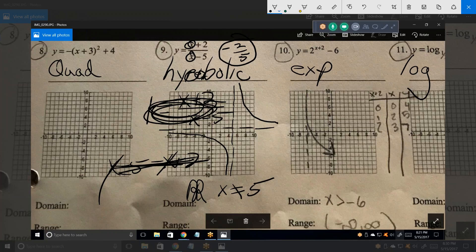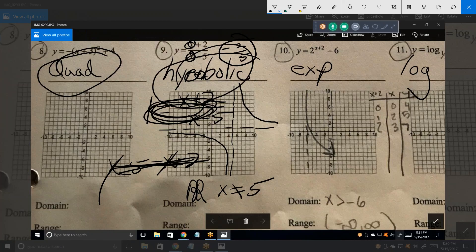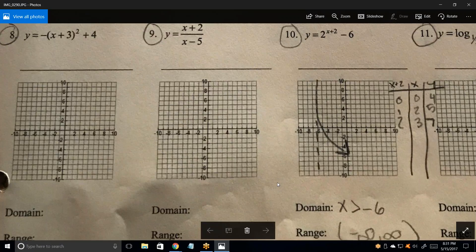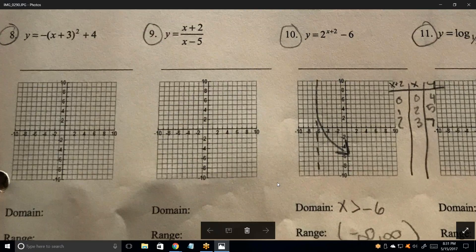It's good to know these things — that's quadratic, that's hyperbolic, that's exponential, and that's logarithmic — because that tells you what the basic graph is going to look like. I will talk to you on Wednesday. Sounds good. Alright, bye.